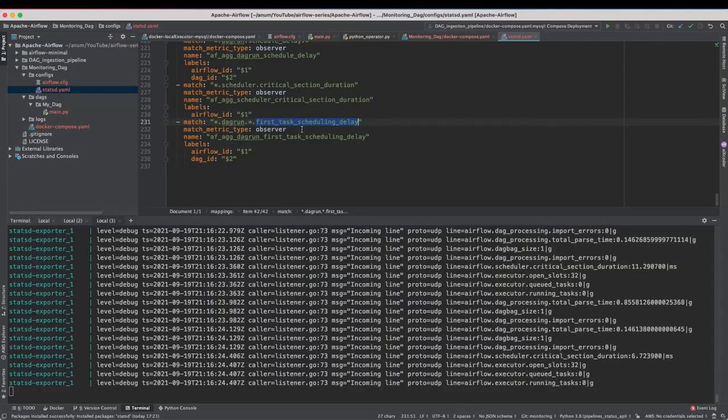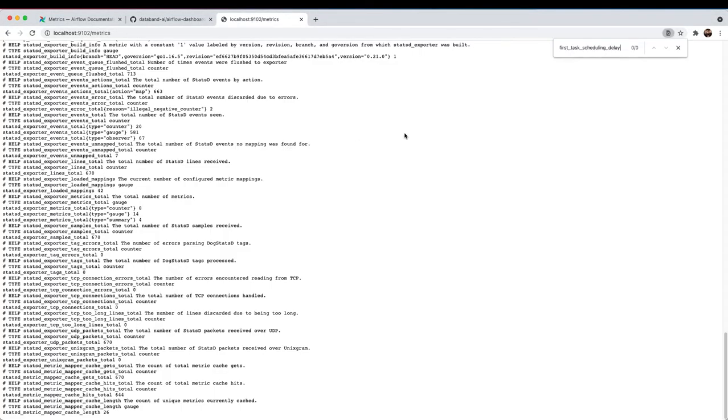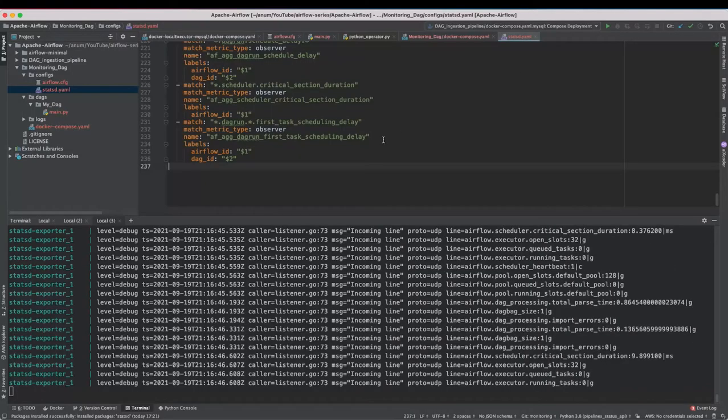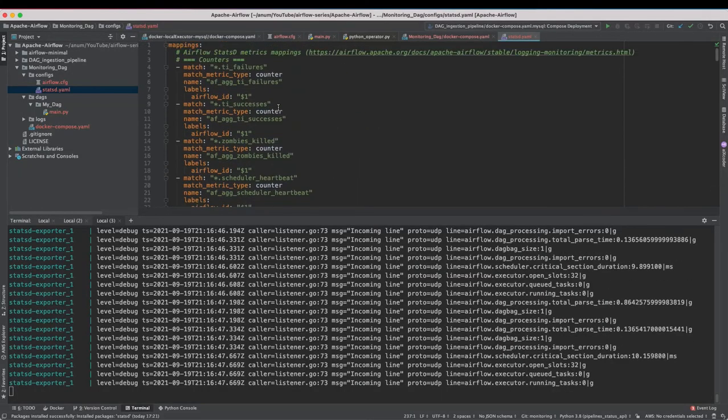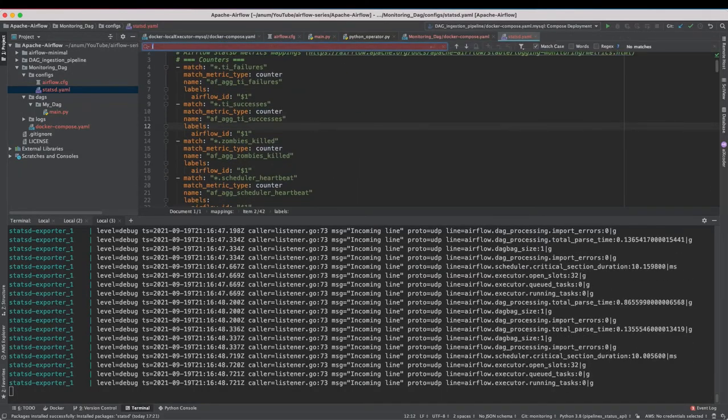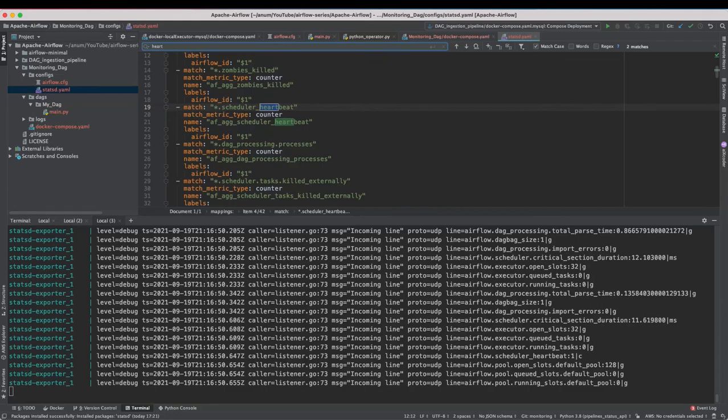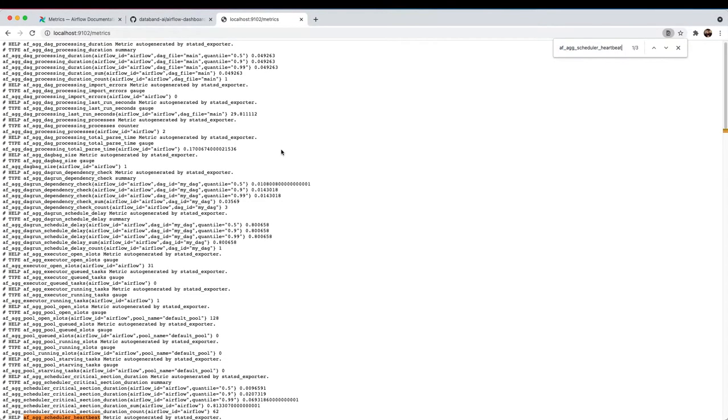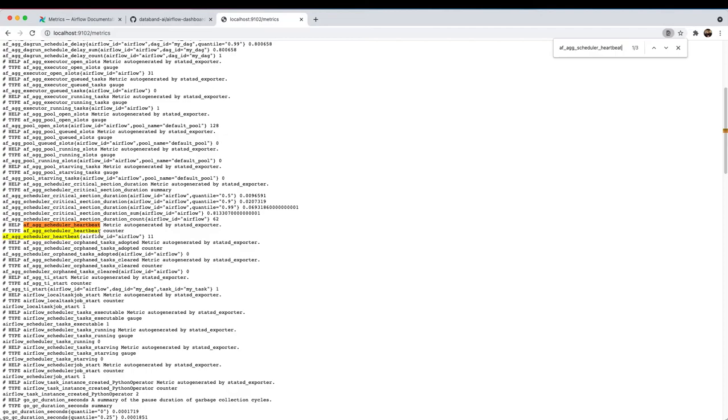As an example if you want to search for any metrics which is mentioned in our mapping configs so first last first task scheduling delay. Yeah of course you won't see this here because we haven't run any task yet. So let us look for heartbeat scheduler heartbeat AFDAG scheduler heartbeat.